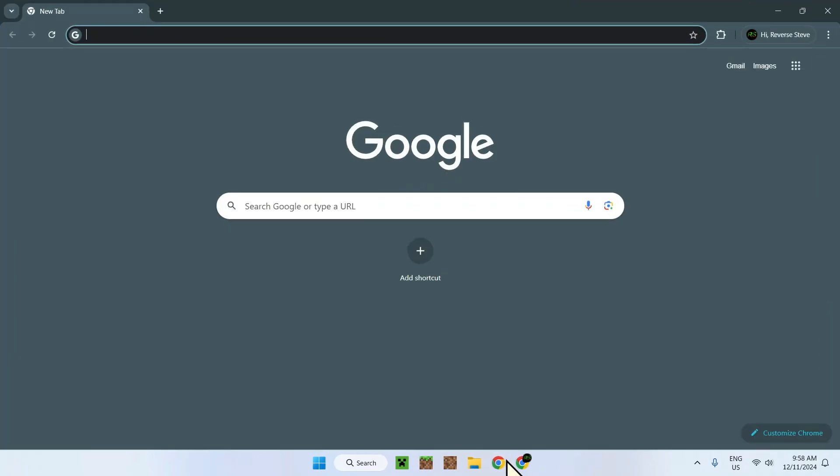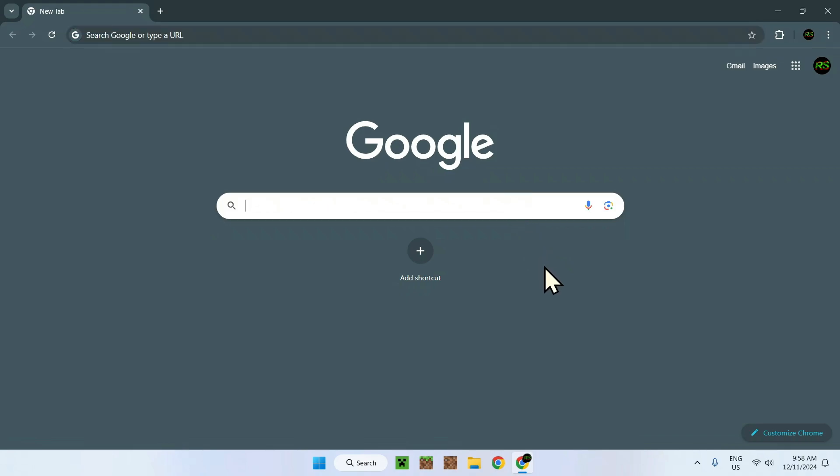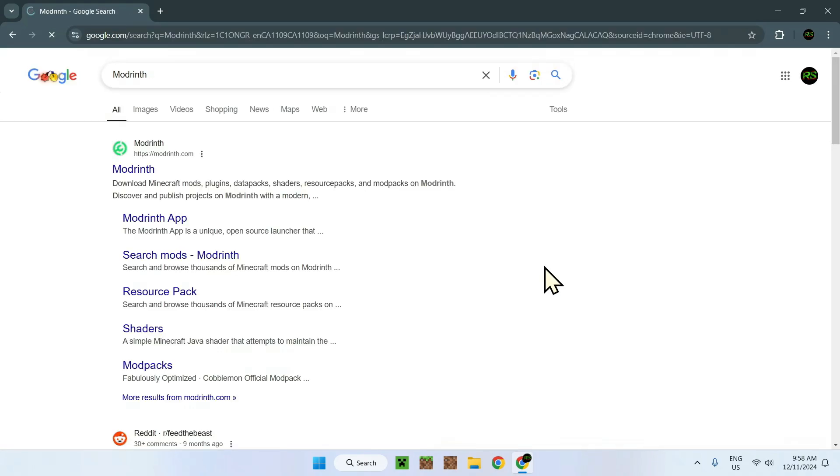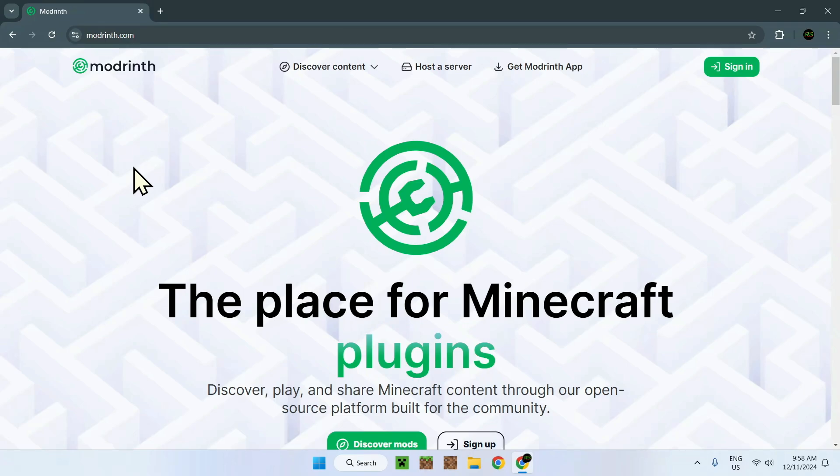To begin, you need to go to your web browser. There will be links in the description to make this process quicker. You want to get BSL, so simply type Modrinth and this will send you to the modrinth.com website. Simply click here and you will be on this page.